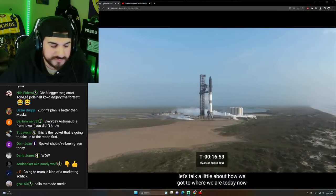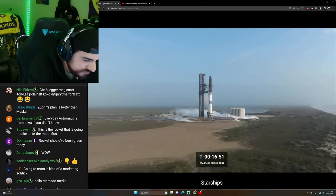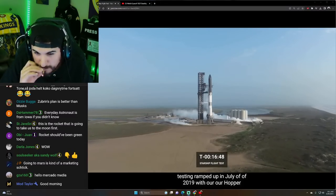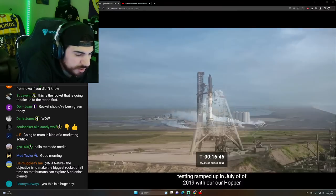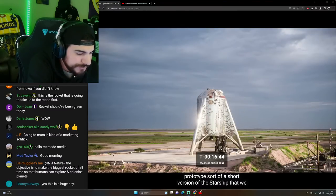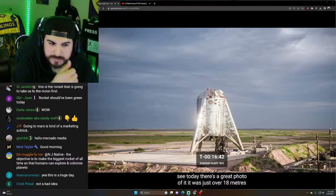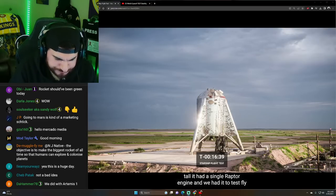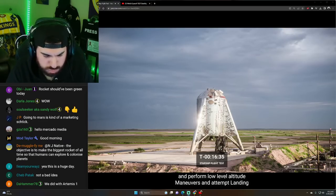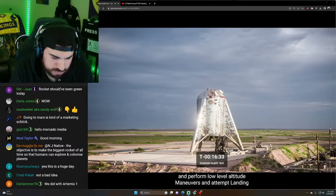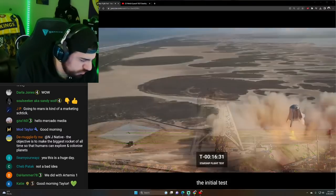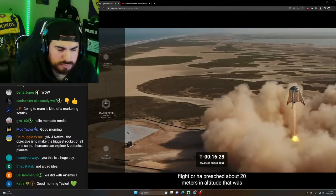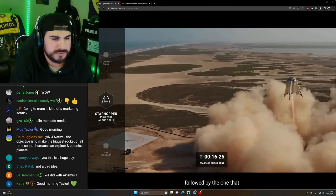Where we are today. Now Starship's testing ramped up in July of 2019 with our Starhopper prototype, sort of a short version of the Starship that we see today. There's a great photo of it. It was just over 18 meters tall. It had a single Raptor engine and we had it to test fly and perform low-level altitude maneuvers and attempt landing. The initial test flight or hop reached about 20 meters in altitude.